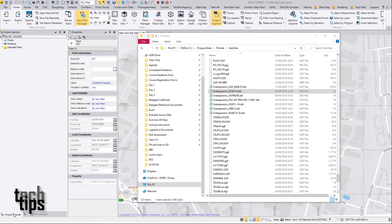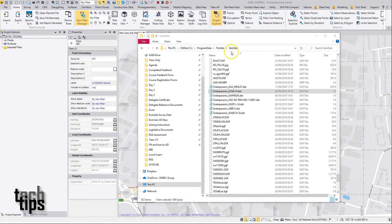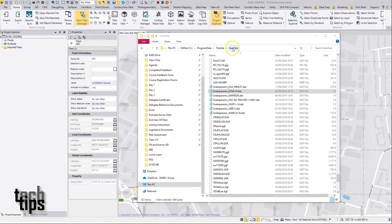The first thing to do is to take the DAT file containing the snake grid parameters and place it into your geodata folder. That's located in Program Data, Trimble, and then Geodata.